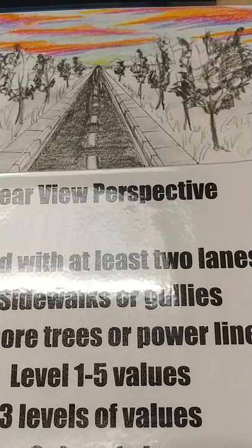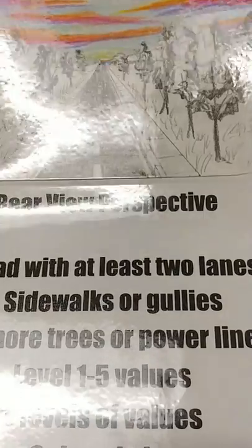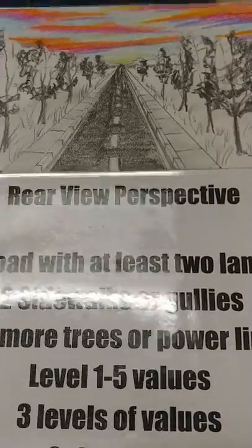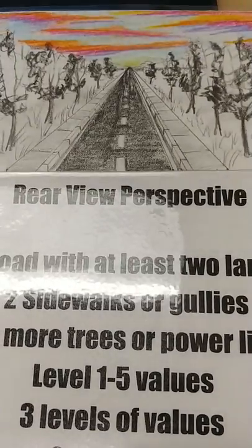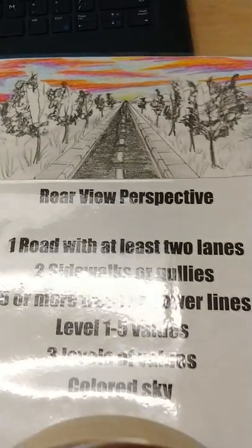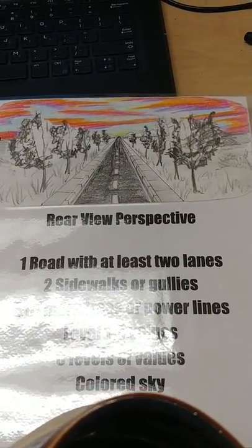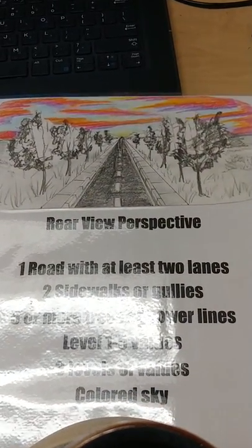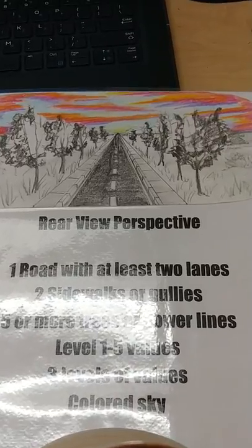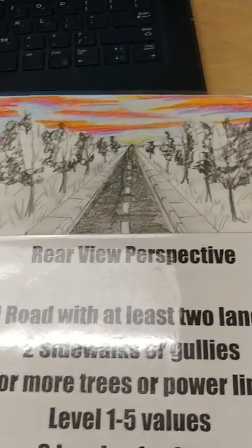Hello you guys, it's Miss Kranick. I am just going through a quick demonstration on our project. What we are making are these rearview mirror style drawings. What you're going to see is a black and white drawing in perspective with a colored sky.